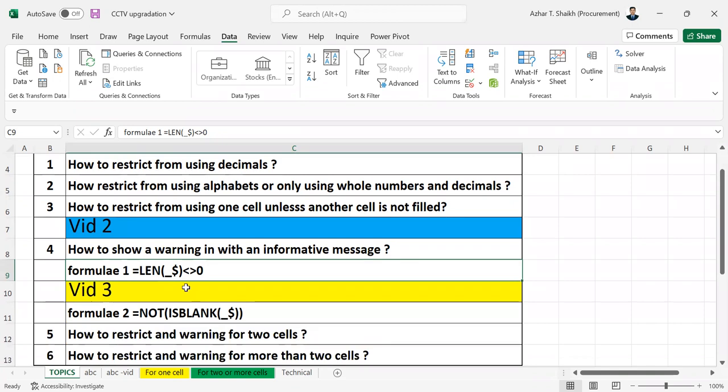The previous video showed you how to use the length formula. Now this formula can be used for only one restriction. I'm going to show you now NOT ISBLANK. So this is the formula which I searched and I got it. It can be used for restricting any cells.